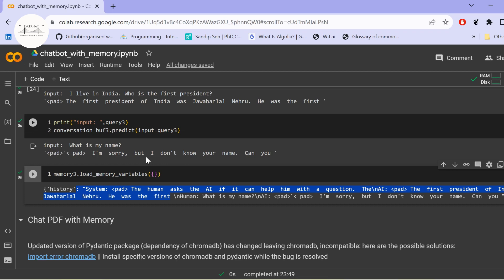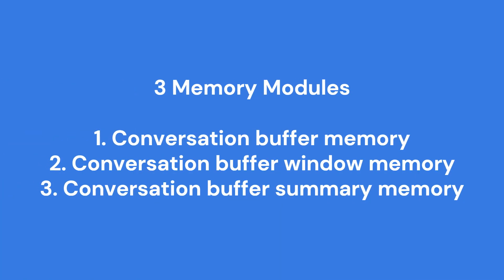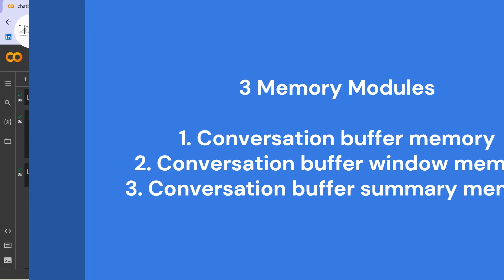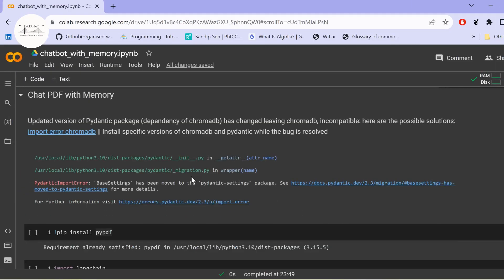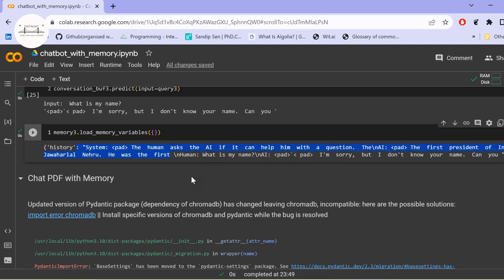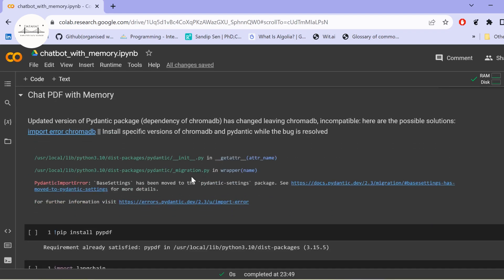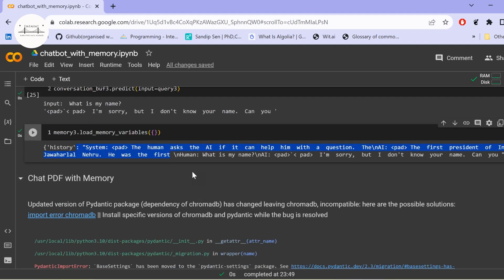So the three techniques are: ConversationBufferMemory, ConversationBufferWindowMemory, and ConversationSummaryMemory. Now, using these three techniques, we will primarily use ConversationBufferMemory and incorporate it into our Chat PDF that we implemented in our earlier video — the link will be in the description.